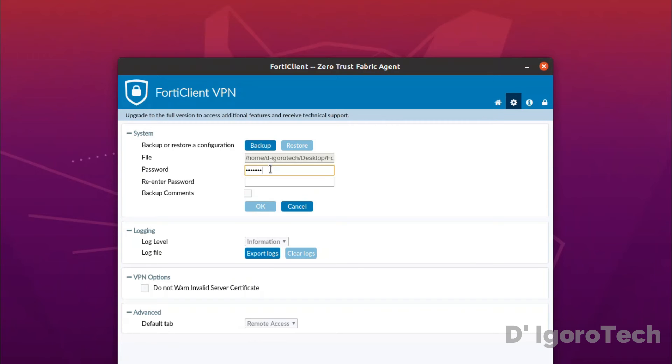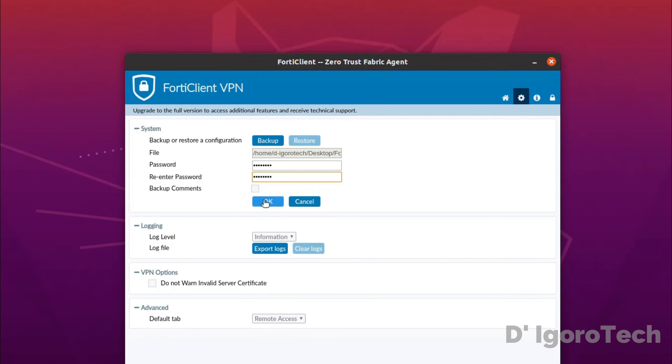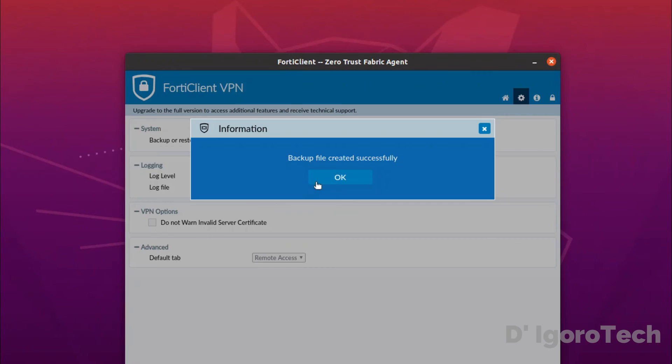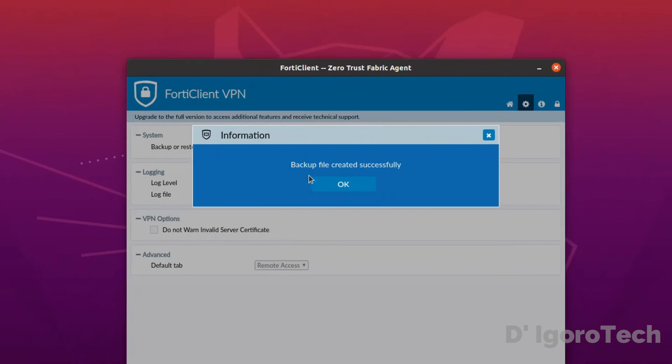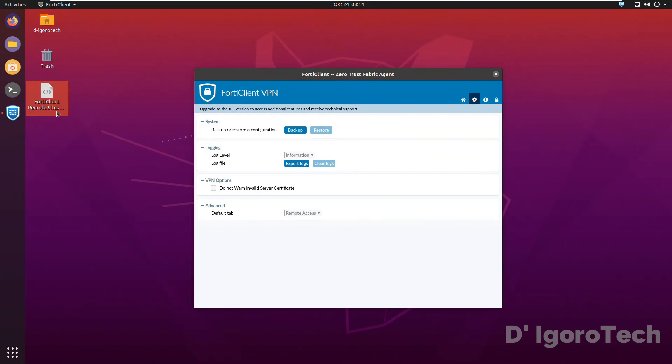Click save. You need to input file password, minimum of 8 characters. Once done click ok. Backup file created successfully. Notice the file that has been added on desktop.